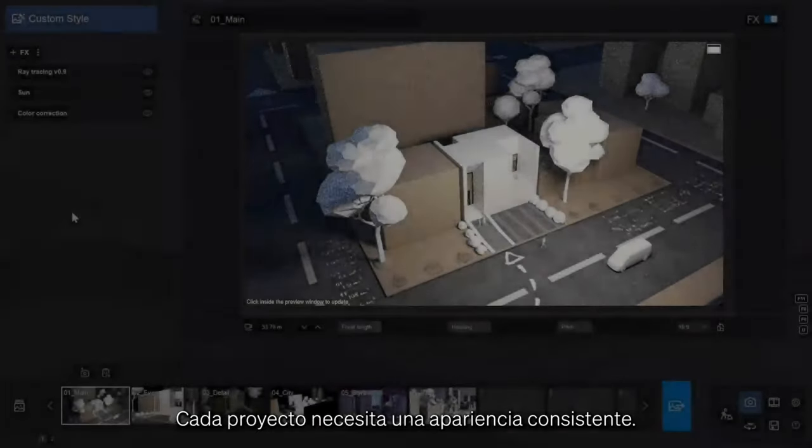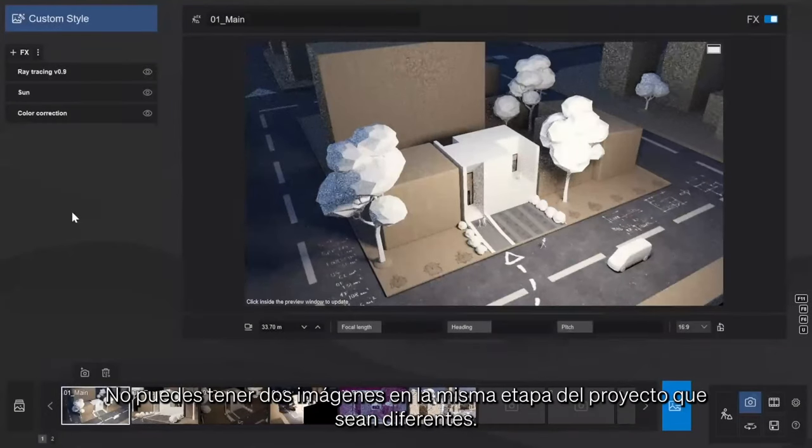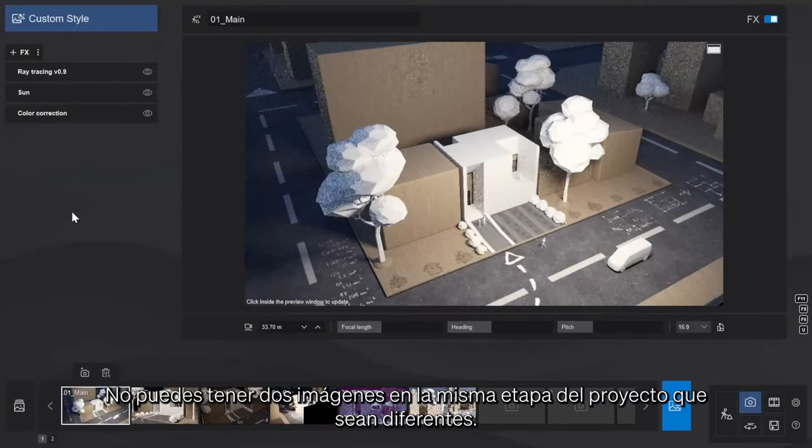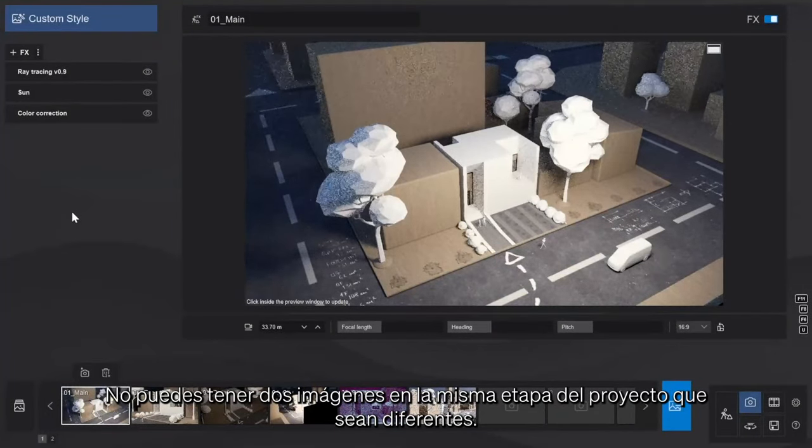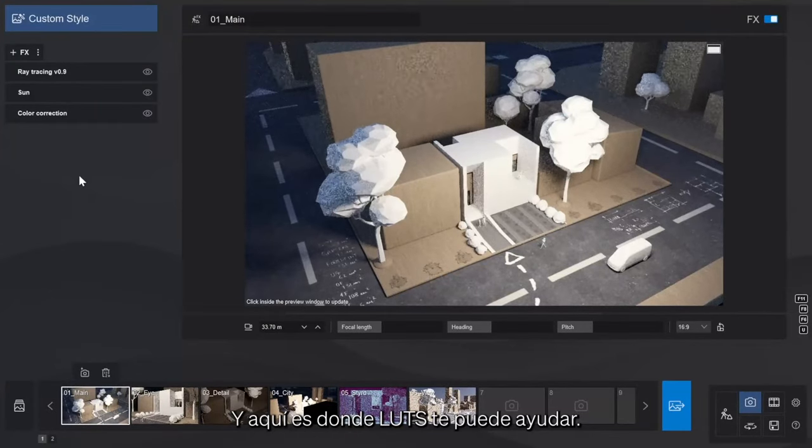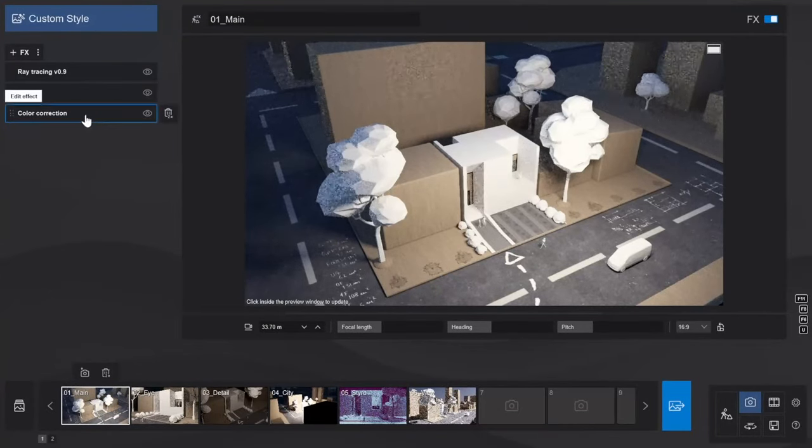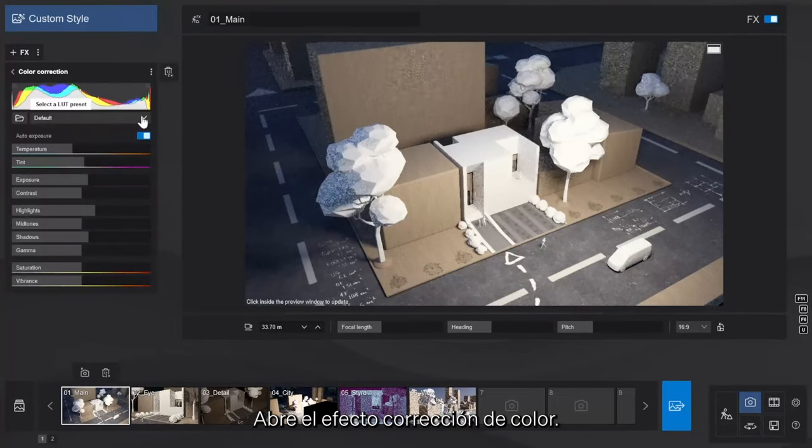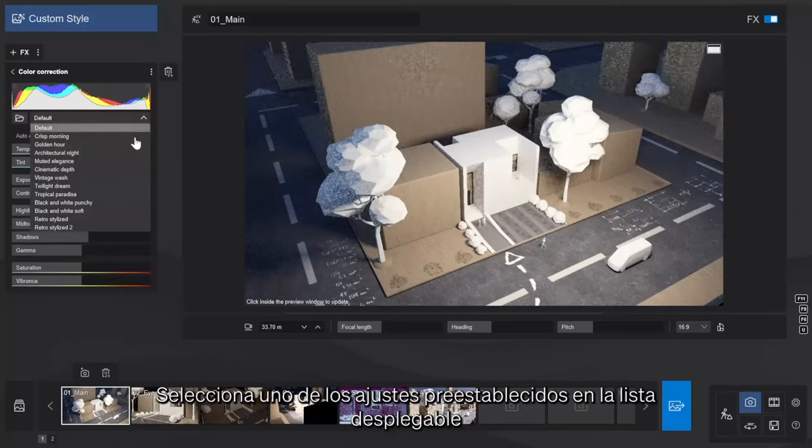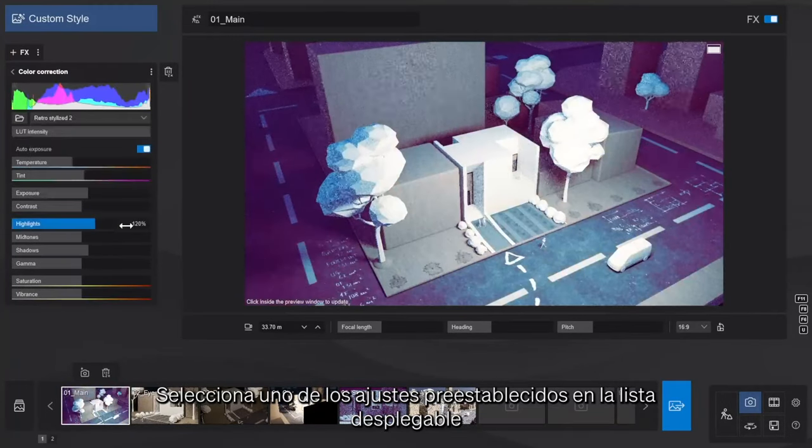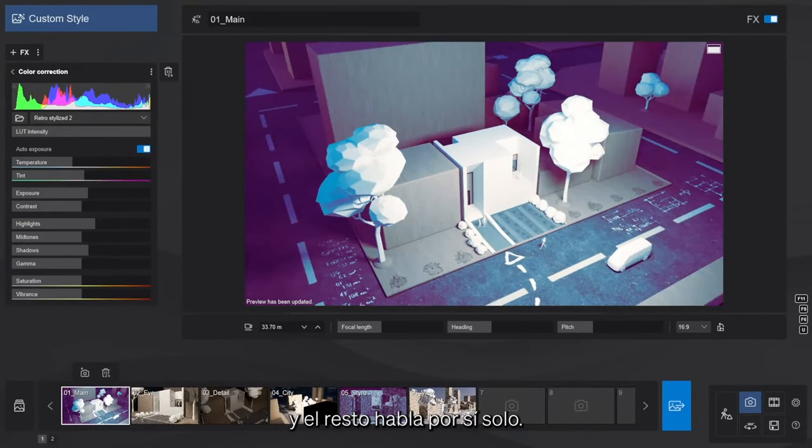Each project needs a consistent look. You can't have two images in the same project stage that look different, and this is where LUTs can help you. Open the color correction effect, select one of the presets in the drop-down list, and the rest speaks for itself.